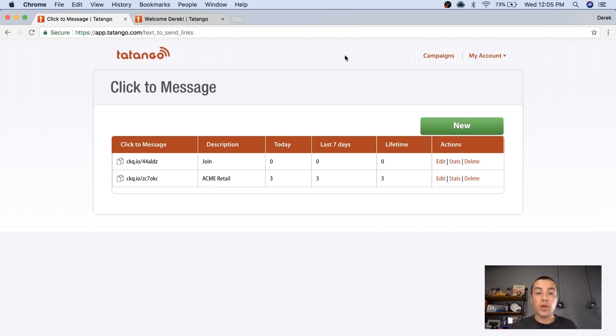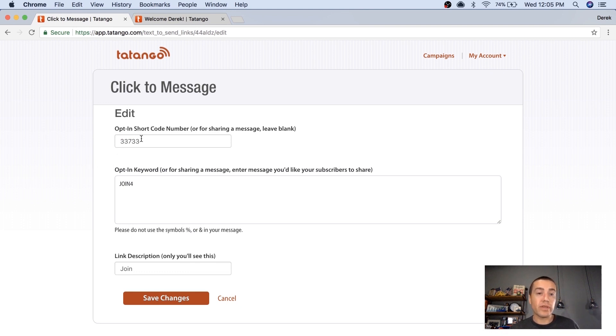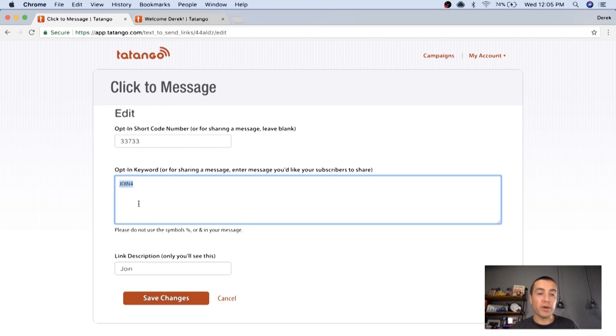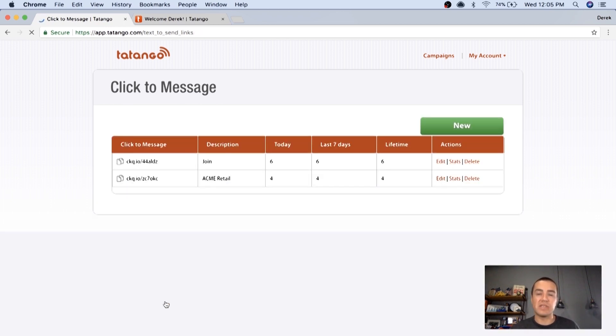So what I've done is I've created a click to message link, and I'll show you what that looks like here. Essentially, in the opt-in shortcode, I've used 33733. Opt-in keyword is join for, and link description, that's just private information. Nobody else sees that, just so I can identify what link is which.